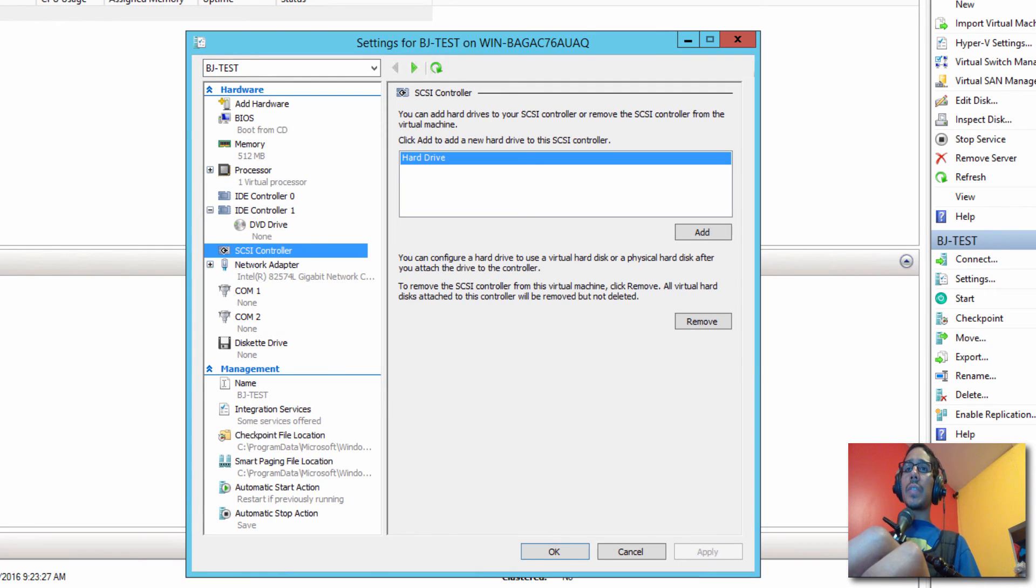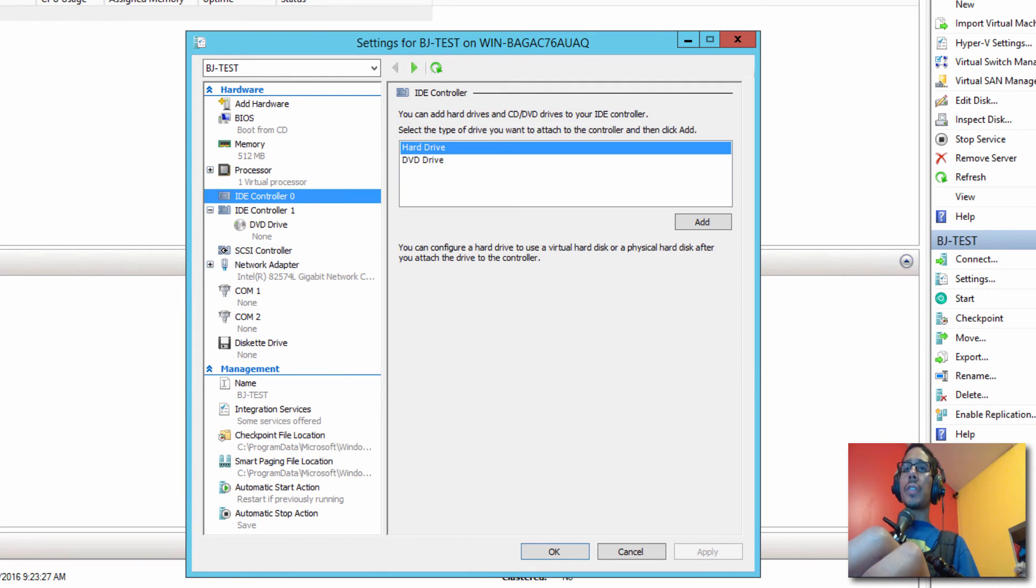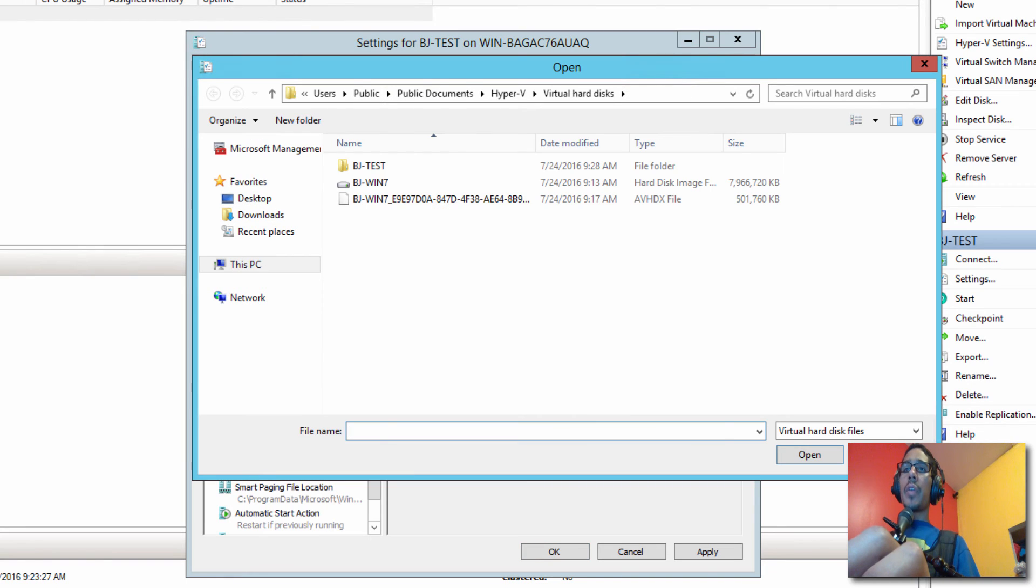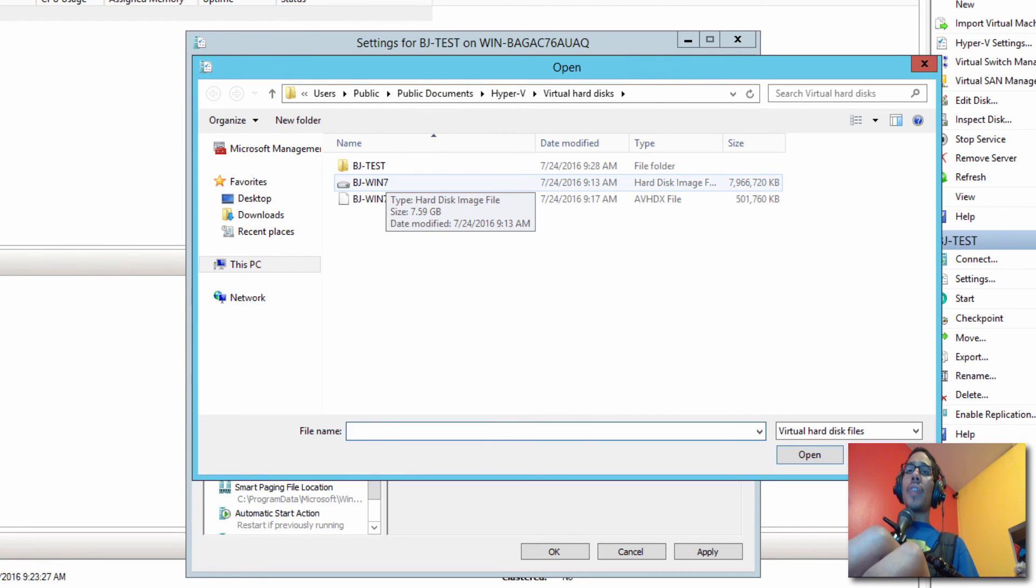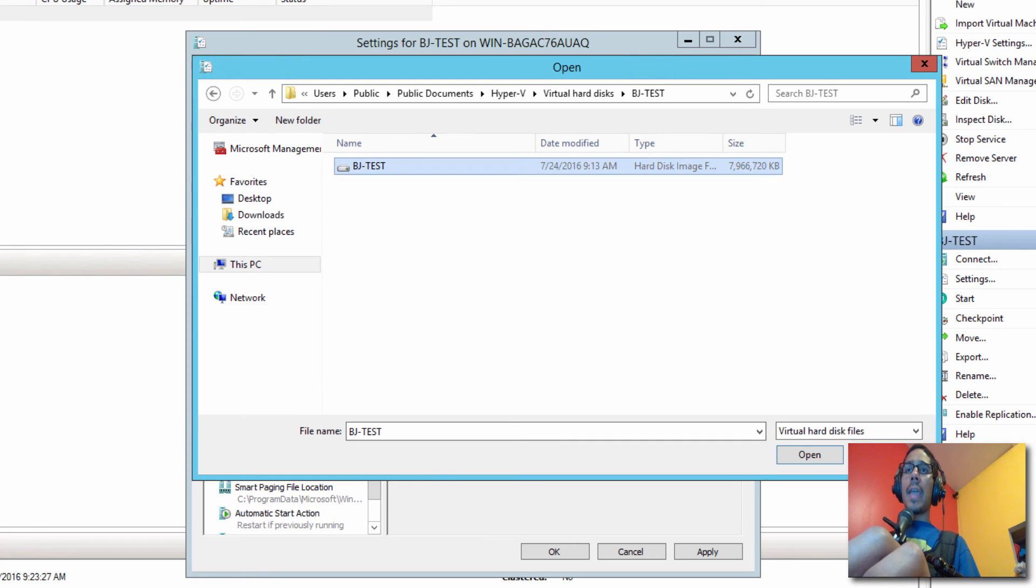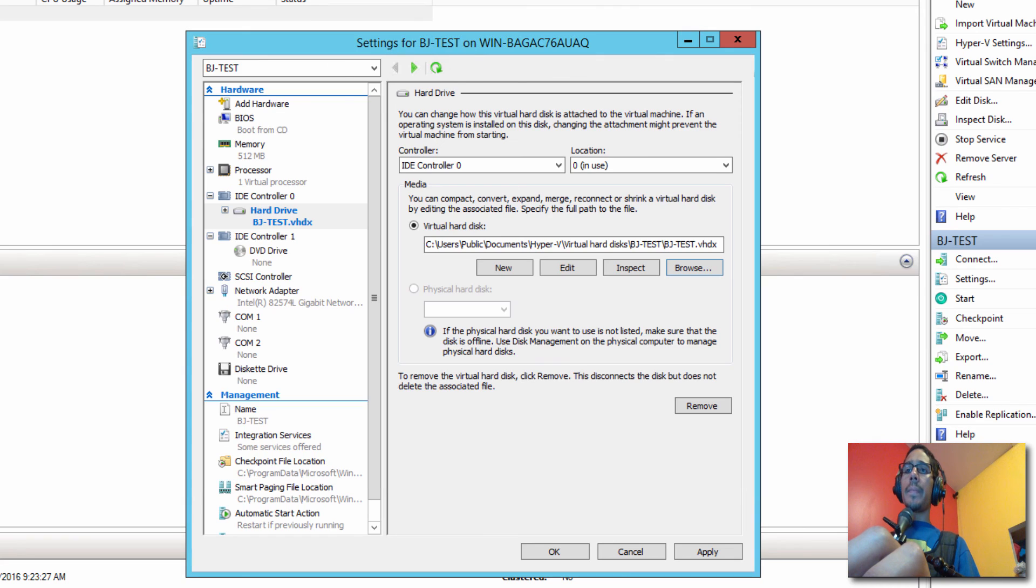Now back to the settings with the new virtual machine that we created. So within your settings, we want to get into the IDE controller zero, make sure hard drive is selected, click on add. From here, we are going to browse to that folder where we dropped our master template, we made a copy of it, and we changed the name of it. And this is it right here. We're going to click on open. We're going to click apply.